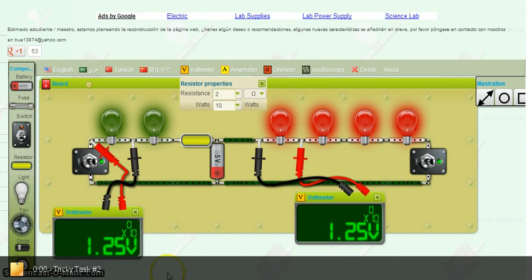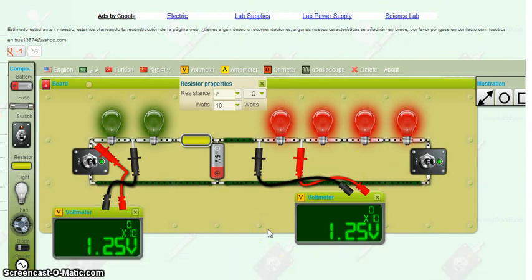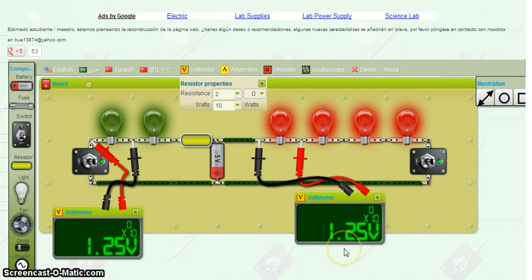Okay, we are back working on our tricky task number two. As you can see, we have our board filled up from tricky task number one previously.